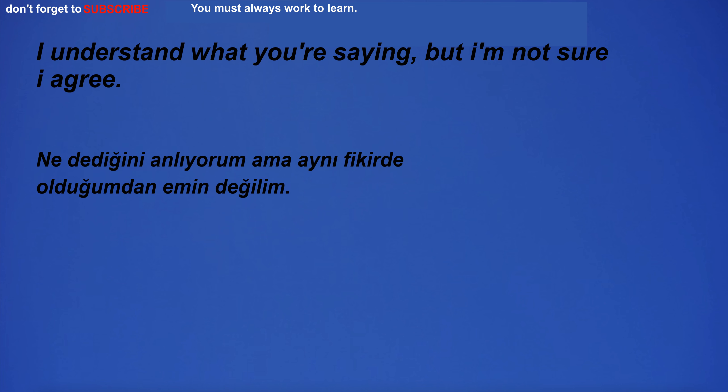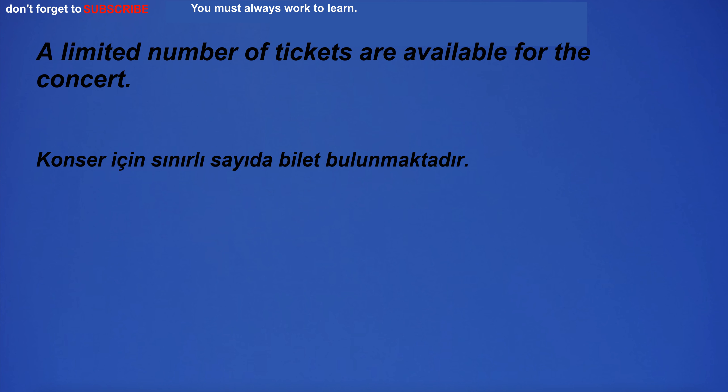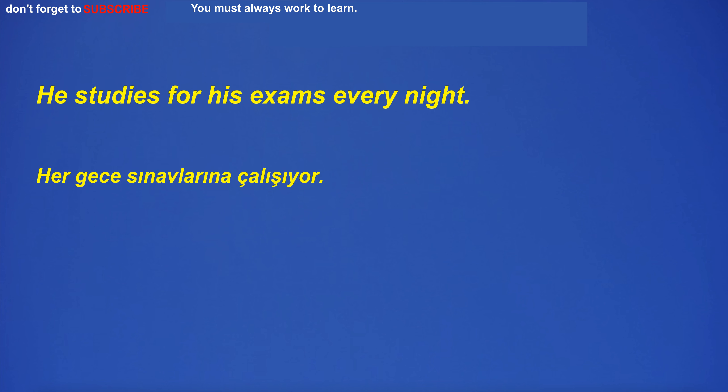I understand what you're saying, but I'm not sure I agree. Extra fit and fair man is my favorite fit. A limited number of tickets are available for the concert. He studies for his exams every night.